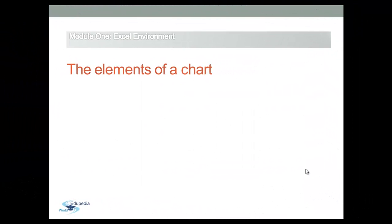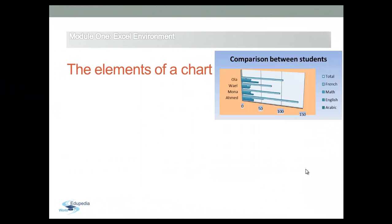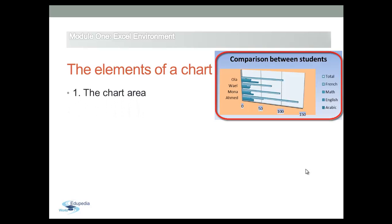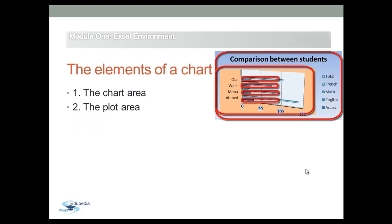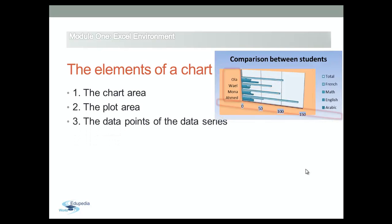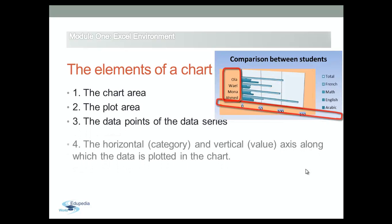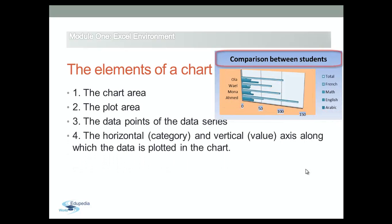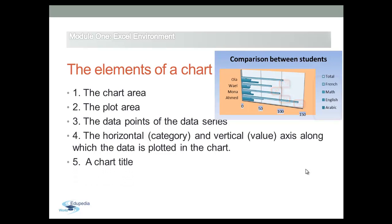Chart elements are the individual objects that make up a chart such as chart area, plot area, data series, axis, title, data label, or legend.